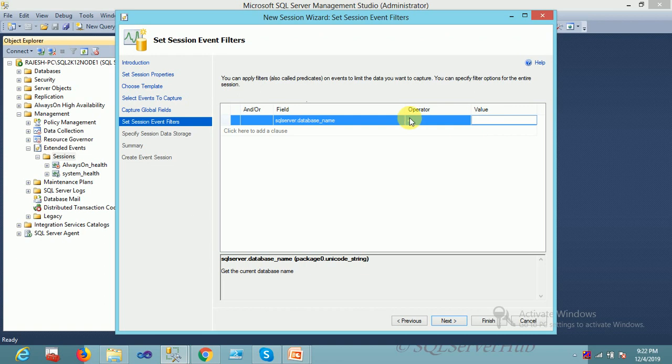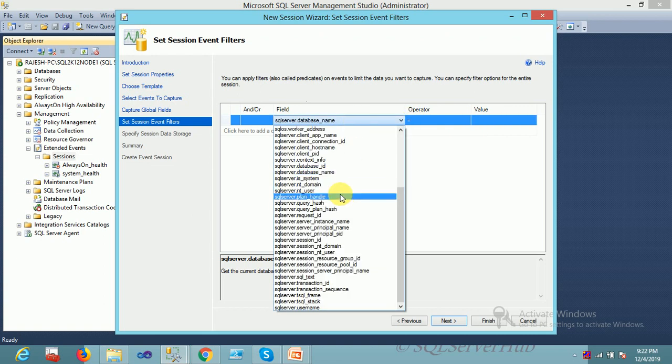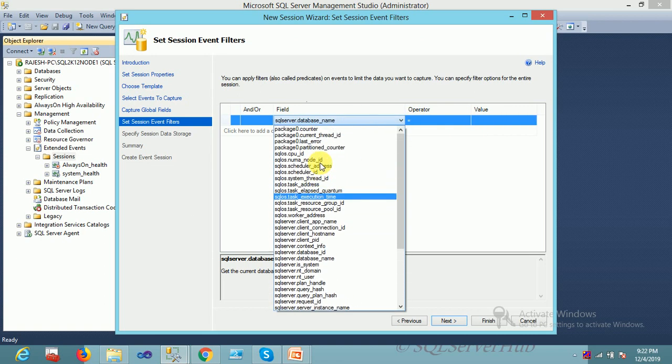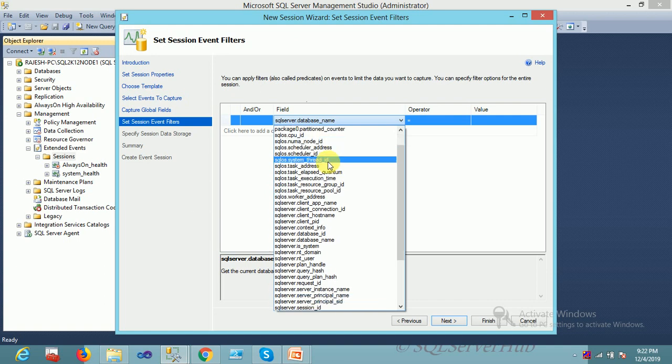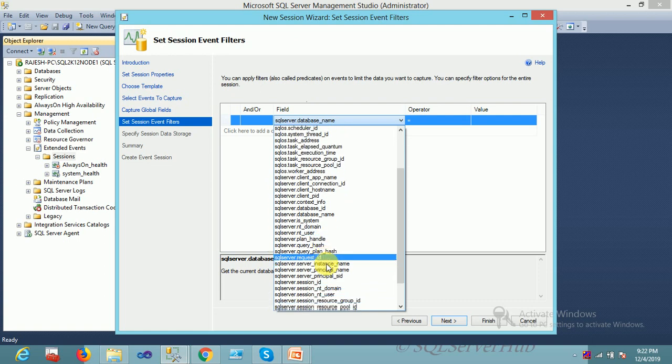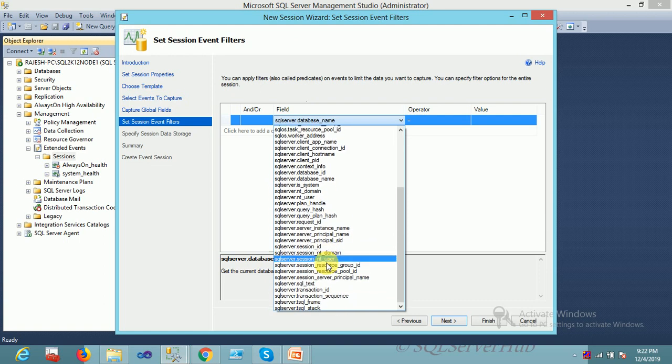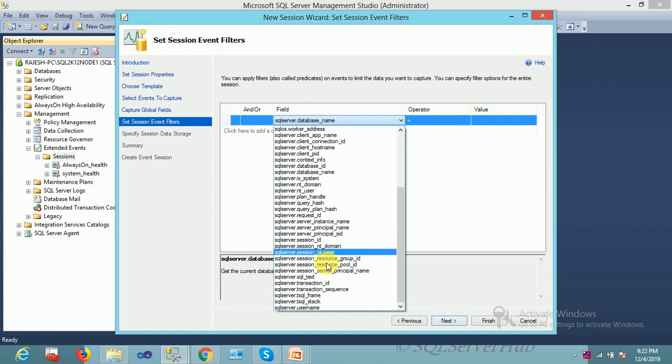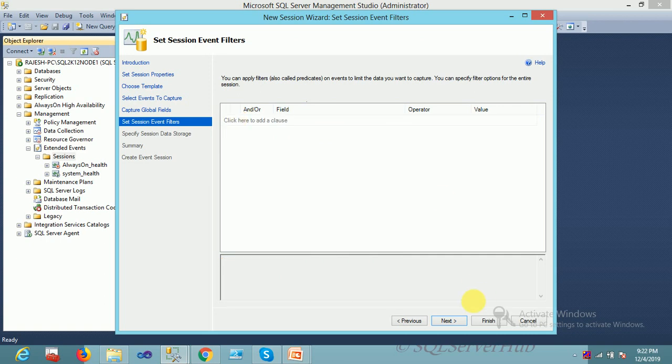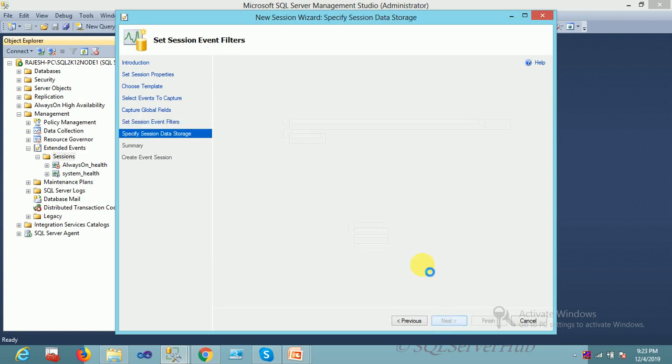You can put your database name, and there are multiple operators. You can put your database name. Suppose you want duration, so duration is also there. As per execution or query execution time, you can filter out or pick your files. Now I'm not going with a filter condition. I'm going with default, capturing my query.